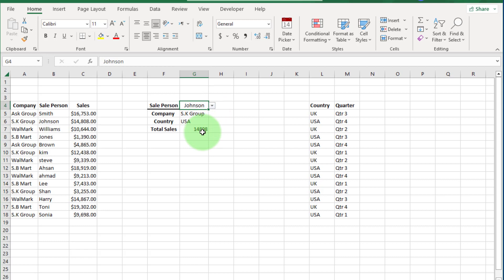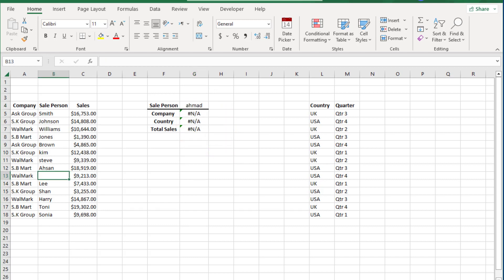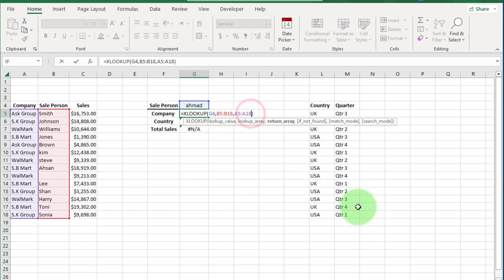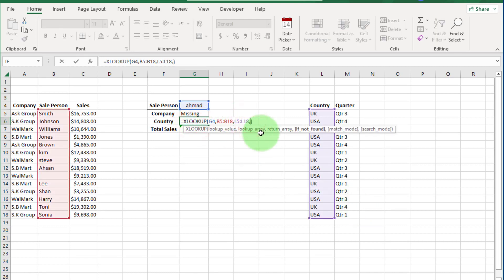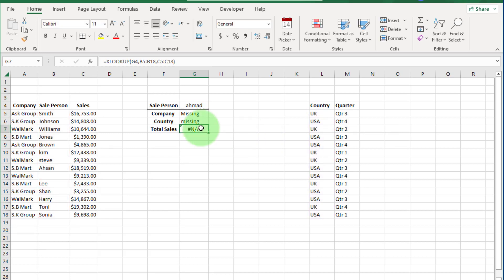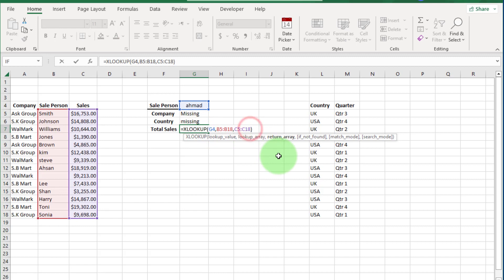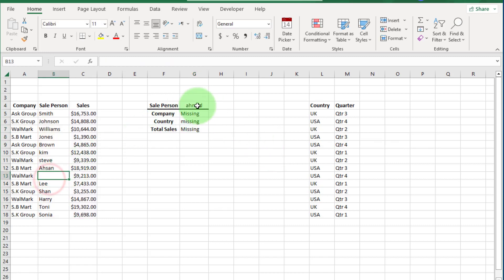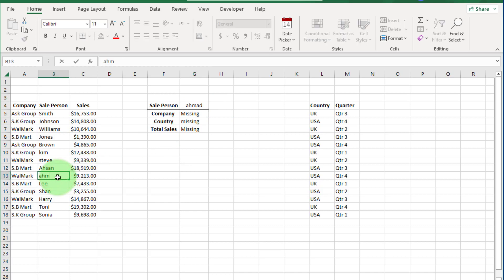If a salesperson name is missing from the list, you can see an NA error. We can fix this directly in the XLOOKUP formula — we do not need a separate IFERROR or IFNA formula. Double-click on this cell and at the end of the formula write the word "missing" within double quotes, then press Enter. If the salesperson name is missing from the list, you will see the word 'missing' appear in this cell instead of an error.